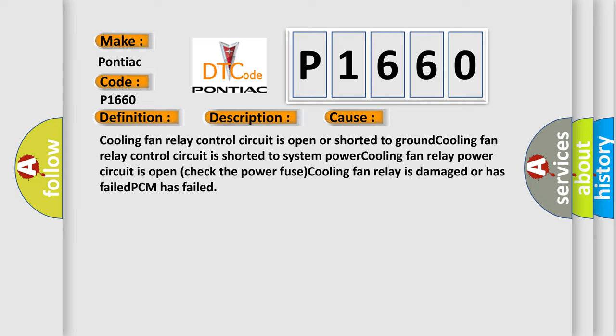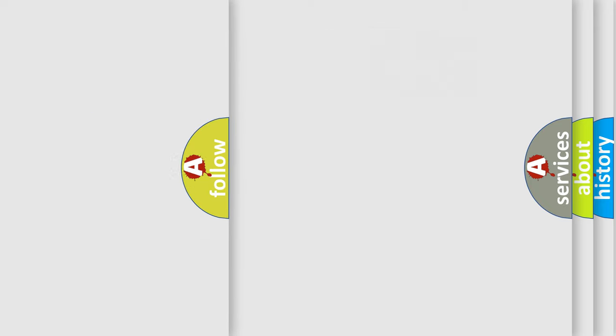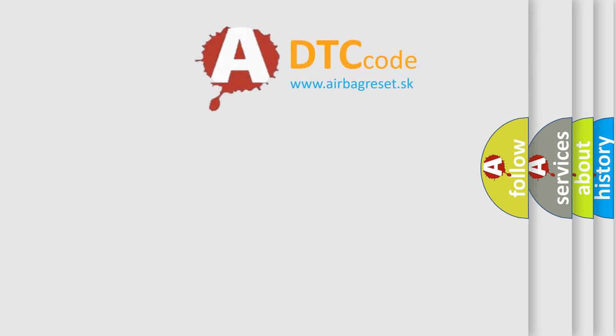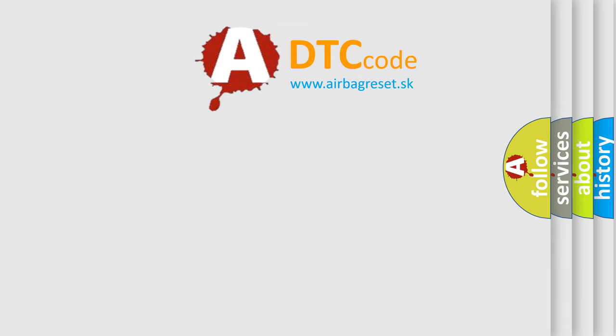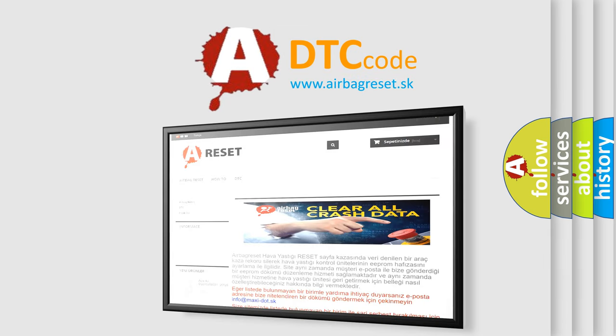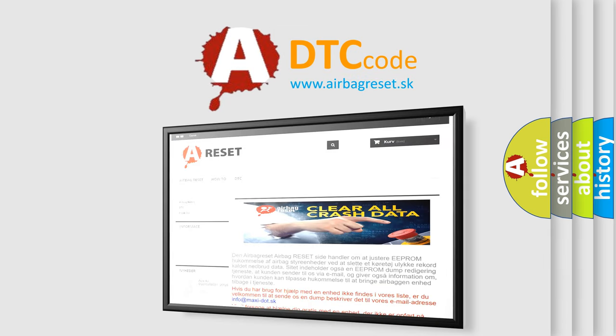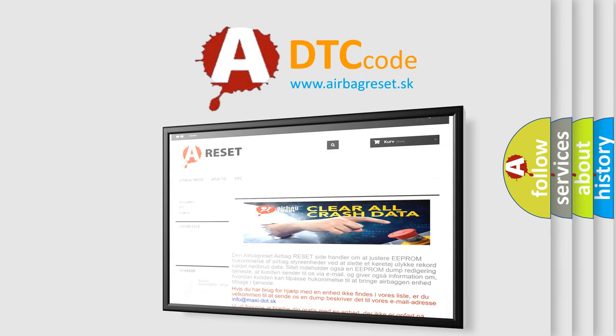The Airbag Reset website aims to provide information in 52 languages. Thank you for your attention and stay tuned for the next video.